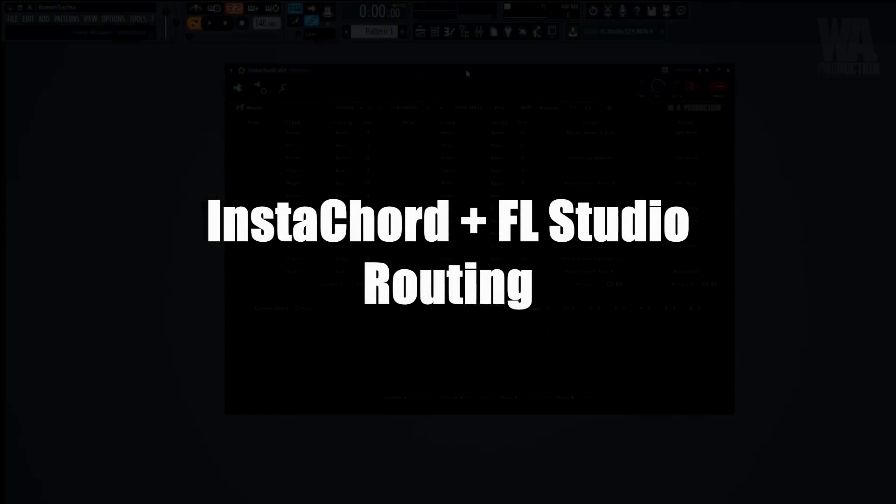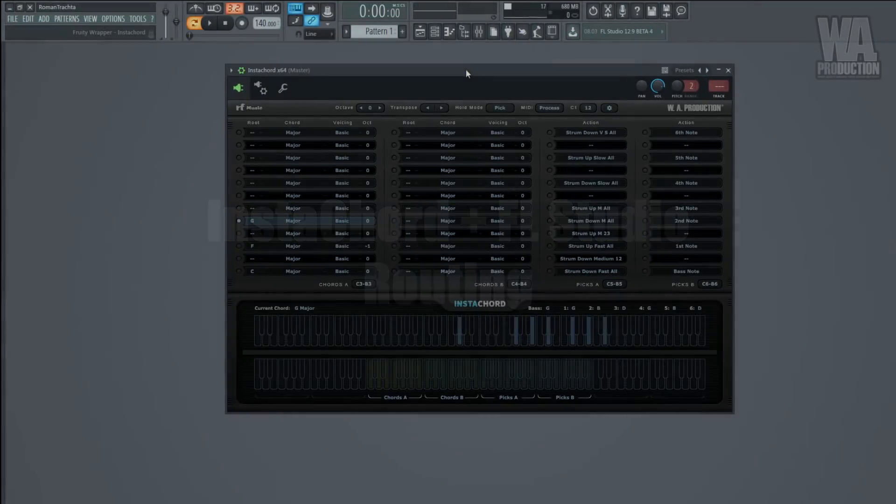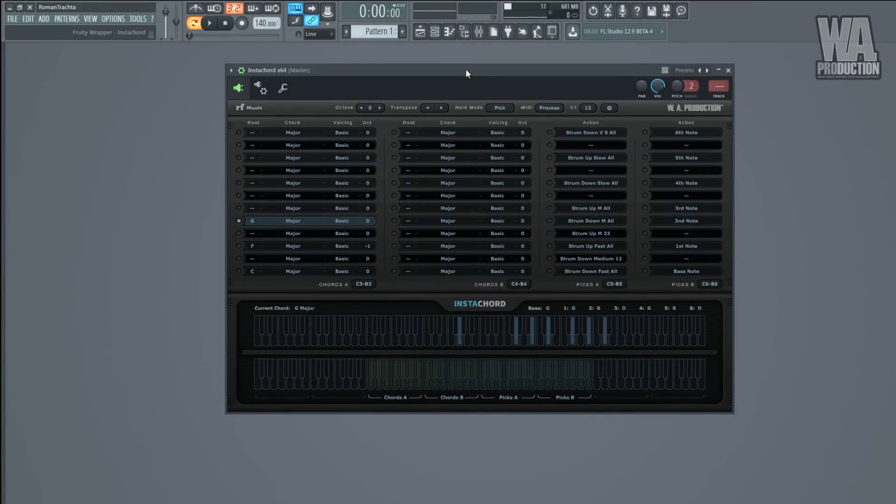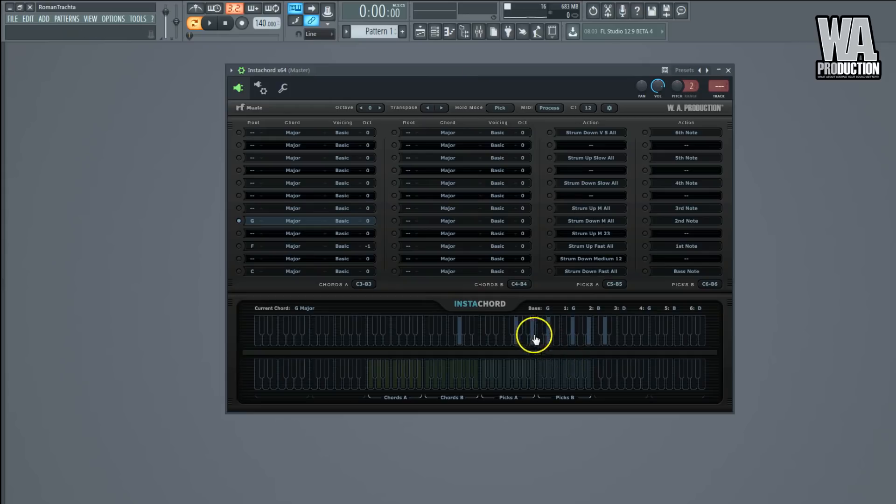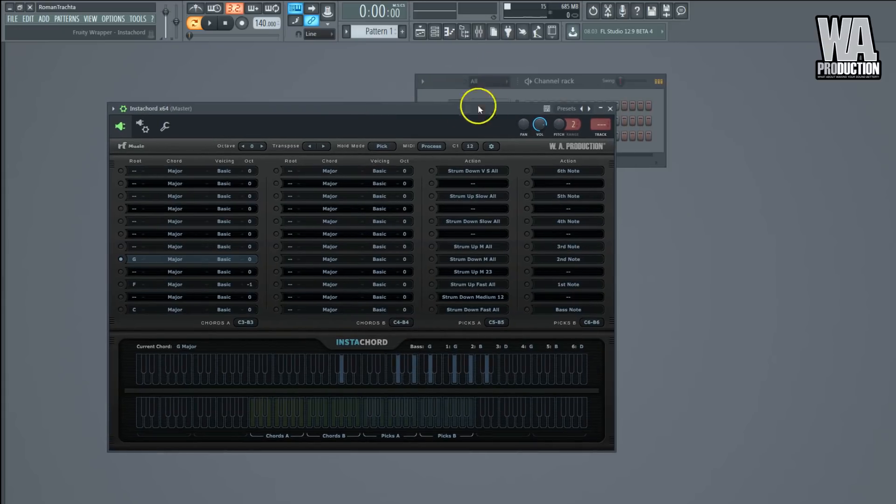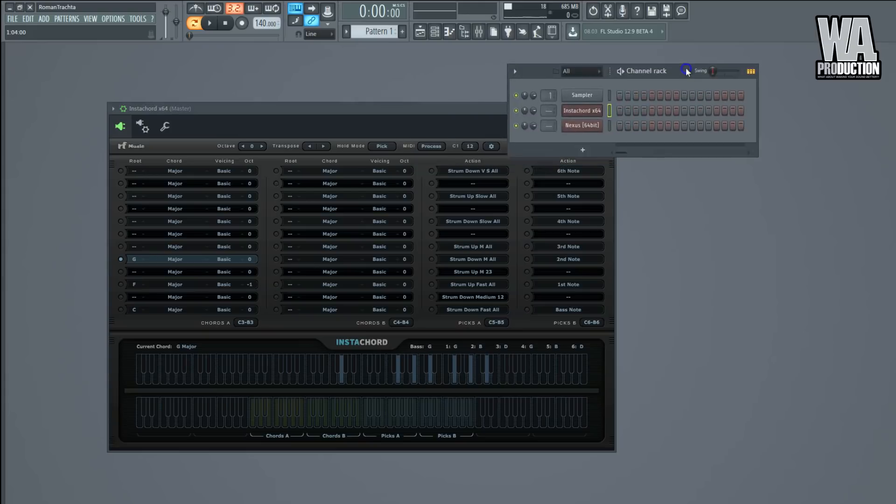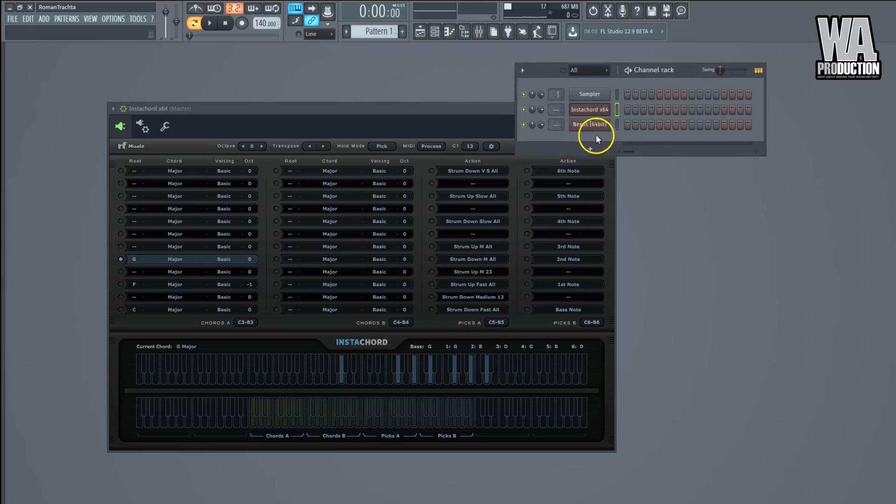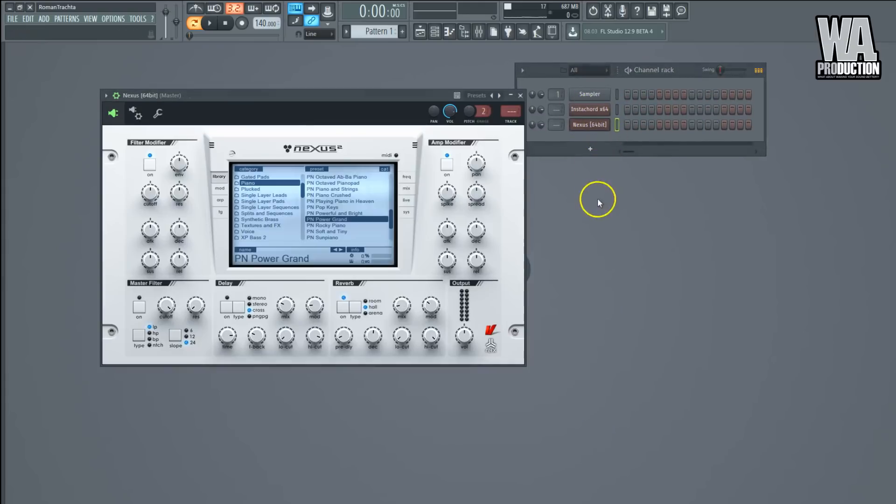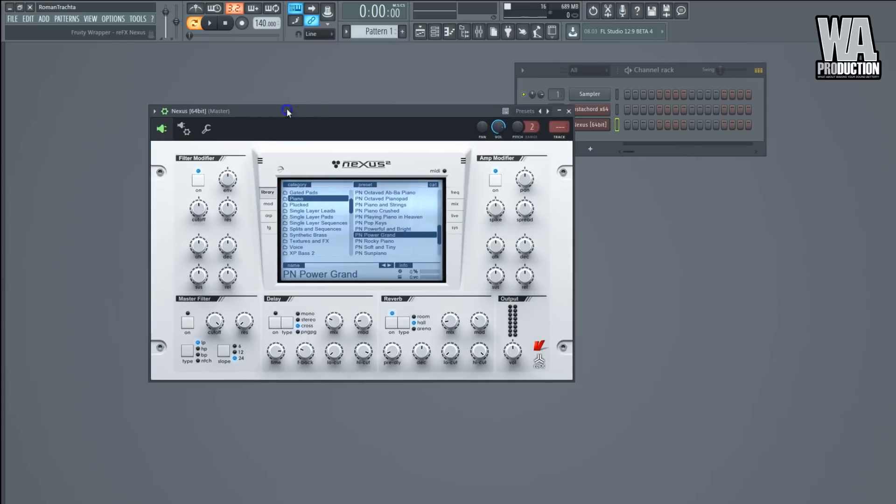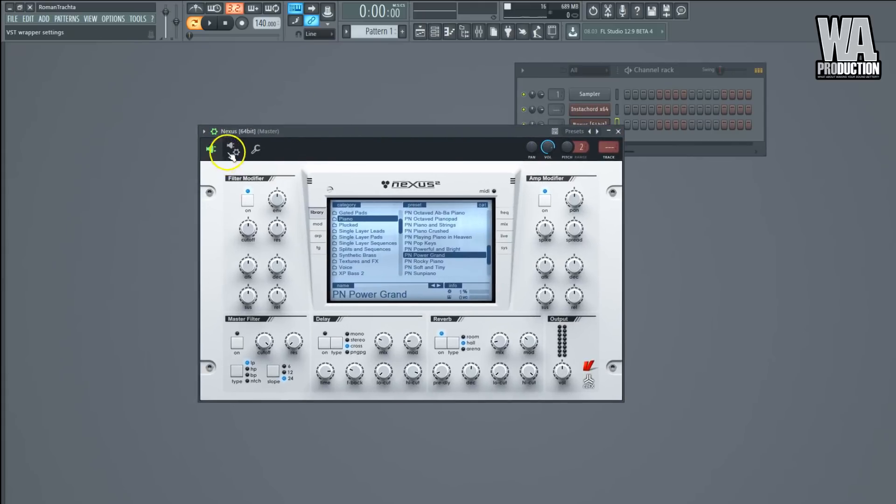Hi, this is Roman from WA Production, and in this short video I will show you how to connect our new plugin Instacord with any synthesizer that you will find in FL Studio. For the purpose of this video, I've loaded Instacord and Nexus to my DAW.